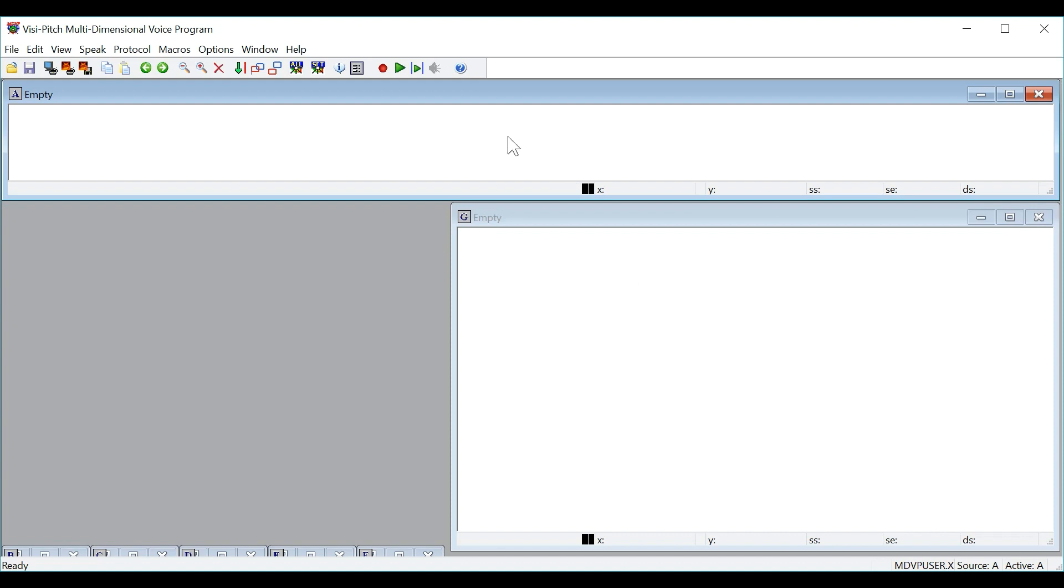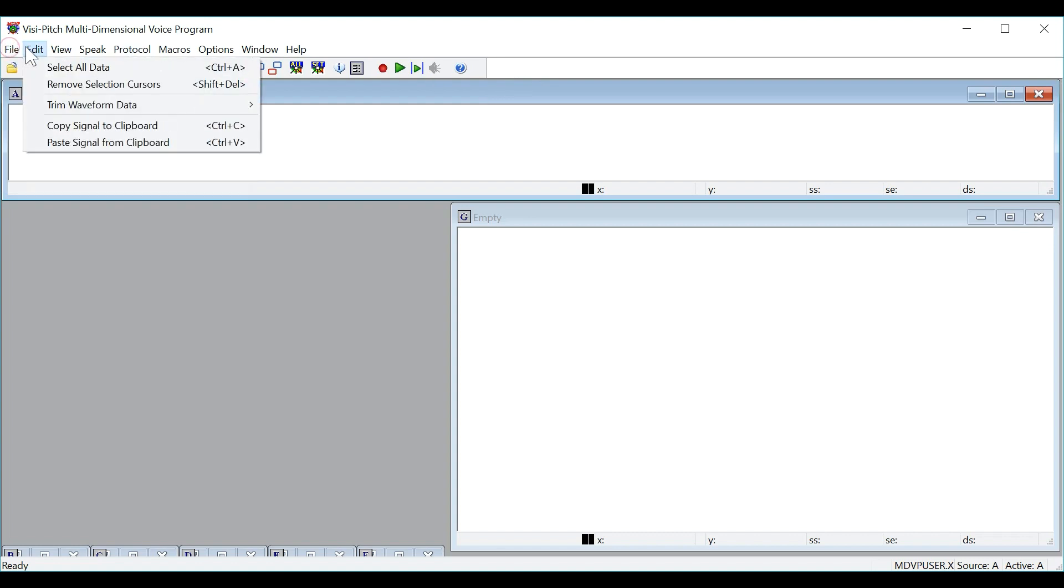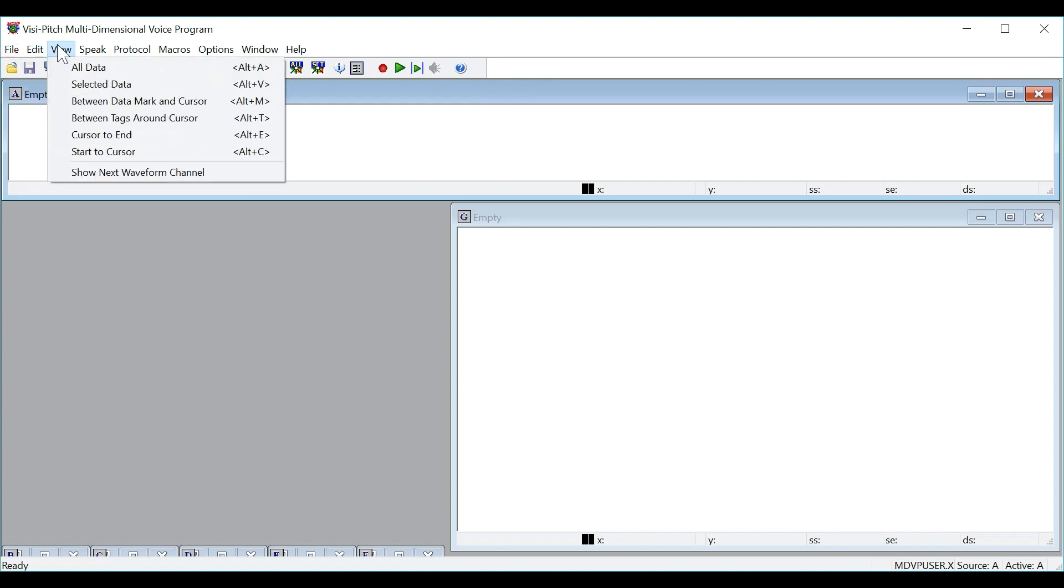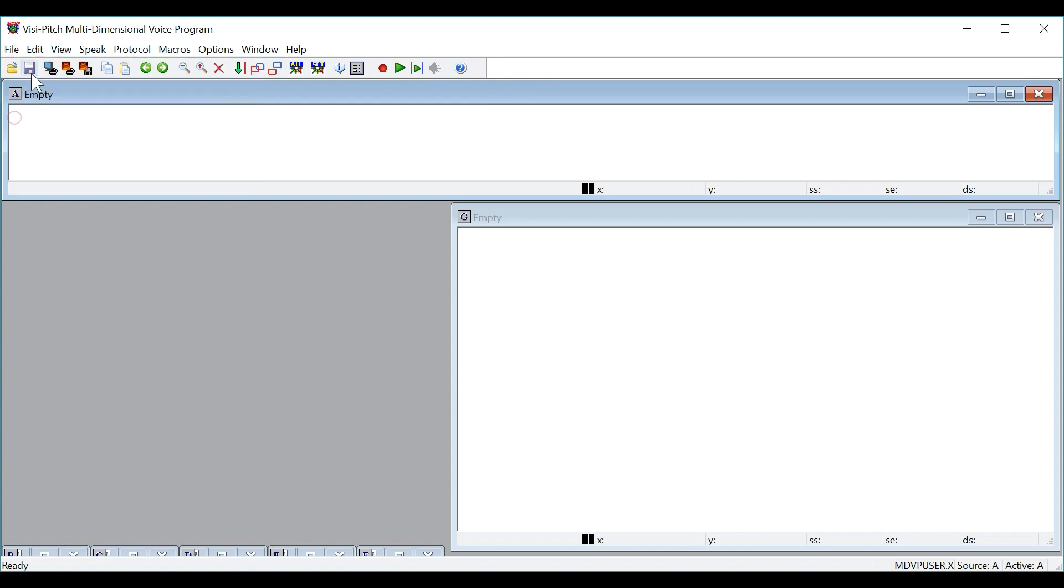When you first open the program, this is the window you will see. At the top left, you will have pull down menu buttons, and directly below, you will have a toolbar with many commonly used functions in the program.